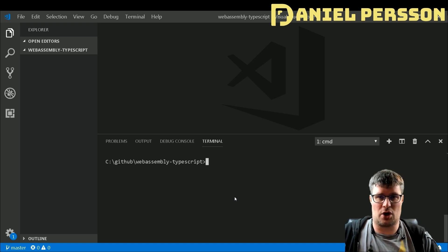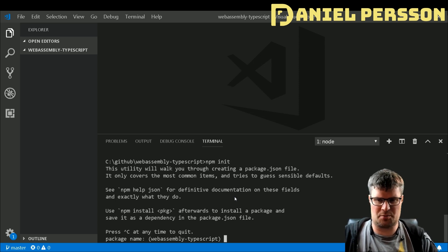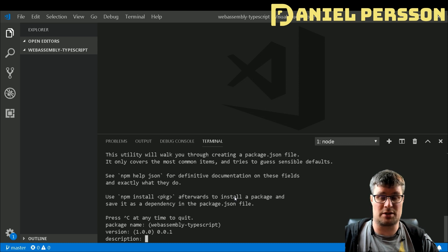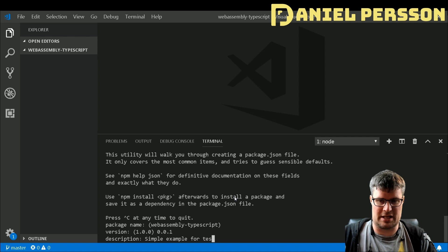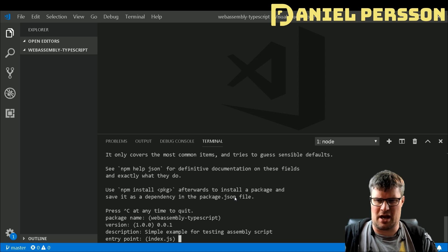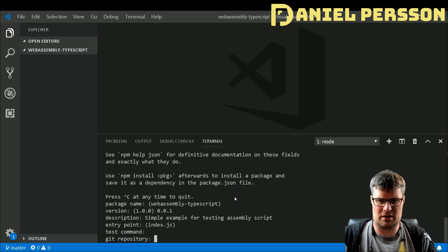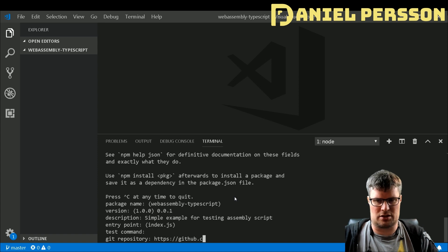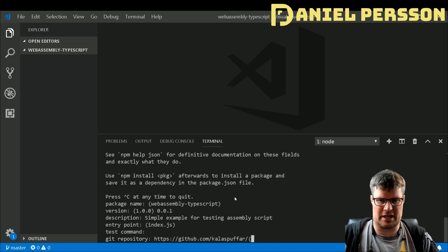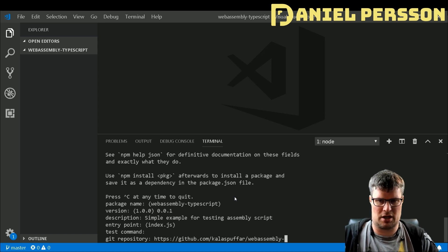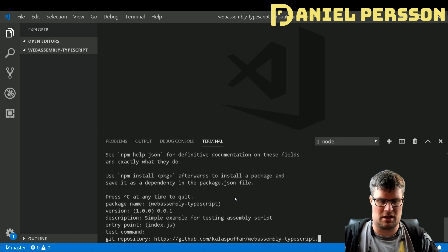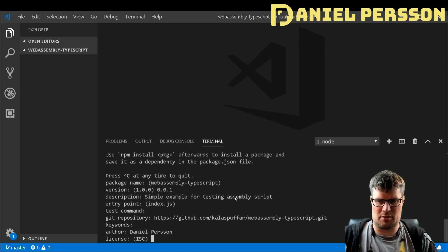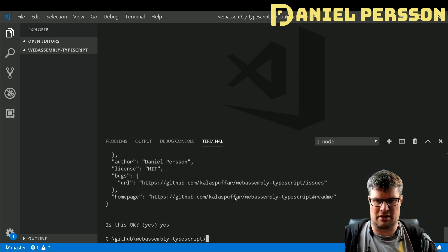Before we do anything, we need to set up a simple npm project. We start with typing npm init. This project will be WebAssembly TypeScript, version 0.0.1, a simple example for testing AssemblyScript. The git repository will be github.com/lawsprefect/WebAssembly-TypeScript.git. No keywords, I'm the author, and it's an MIT project.